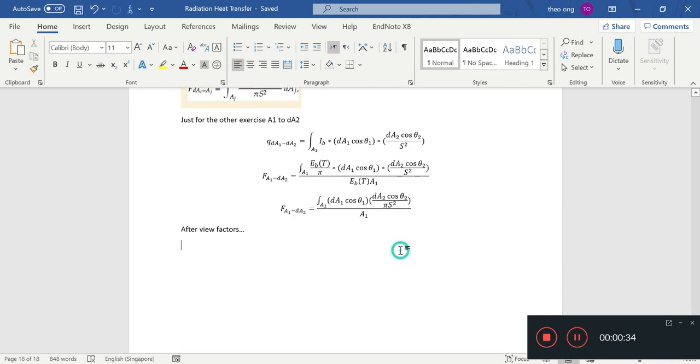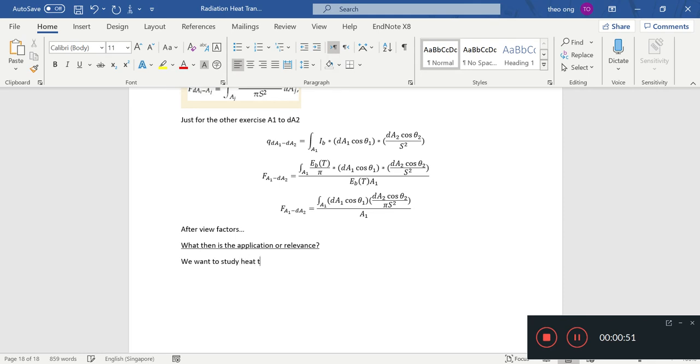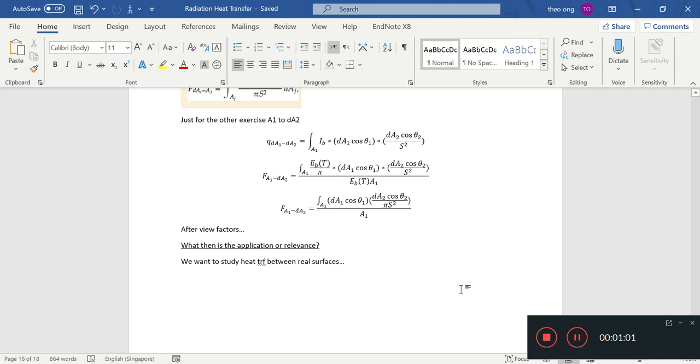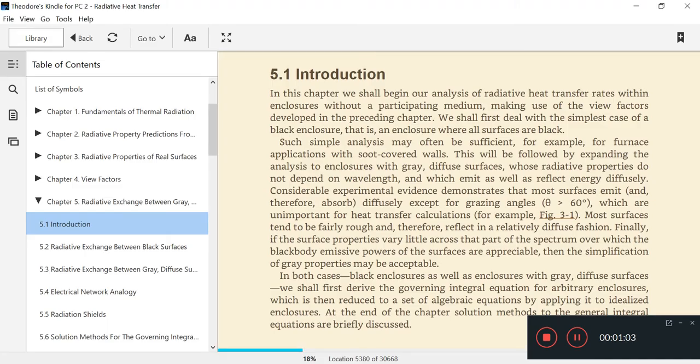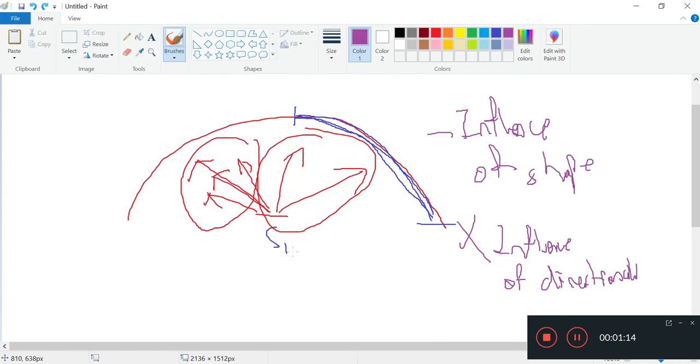What then is the application or relevance? We want to study heat transfer between real surfaces. For real surfaces, they emit diffusely except for these grazing angles, meaning that by and large they emit diffusely.